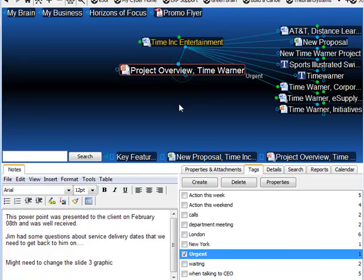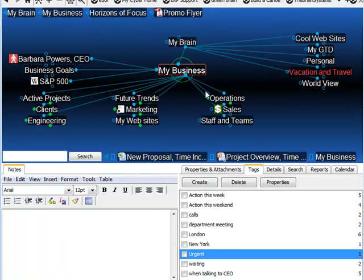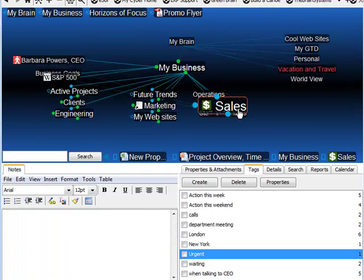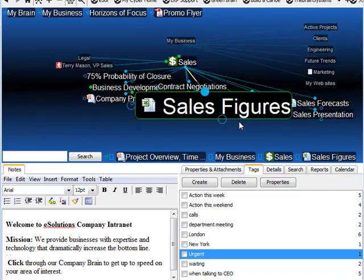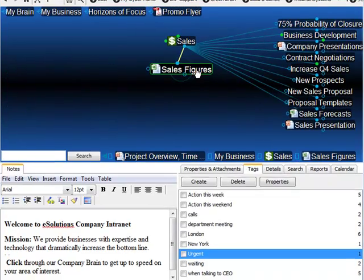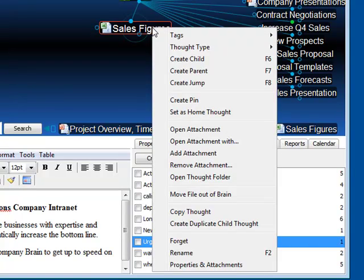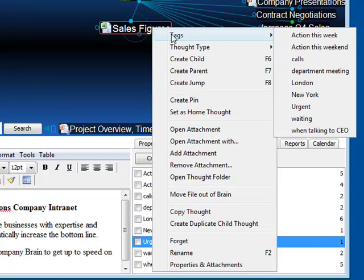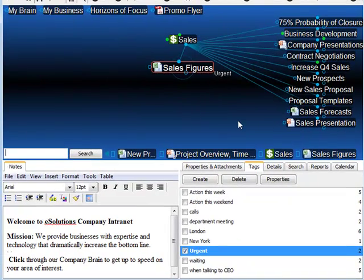I can visit other thoughts and assign the tag as well. I'll right-click on the thought itself and assign this with the Urgent tag.